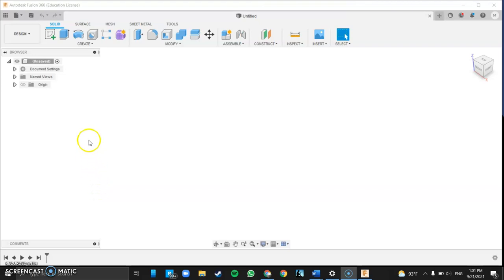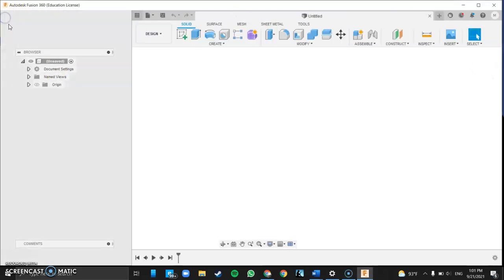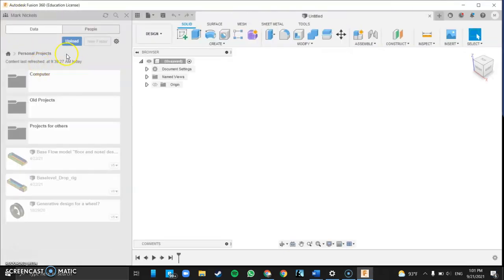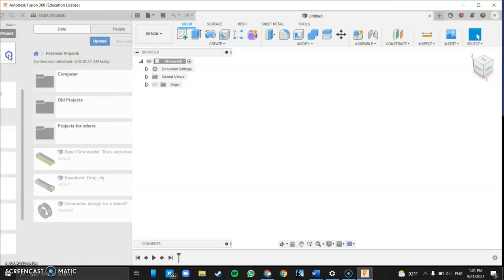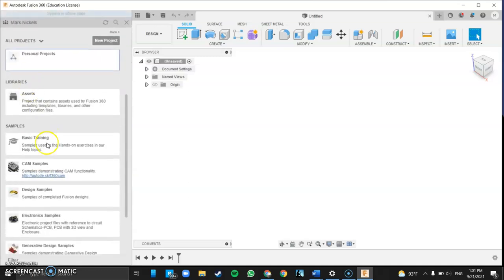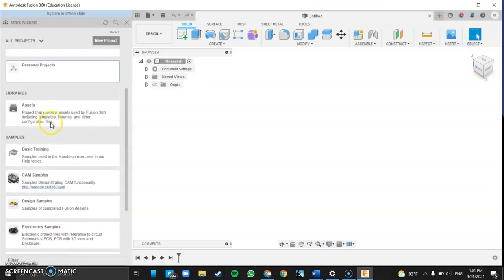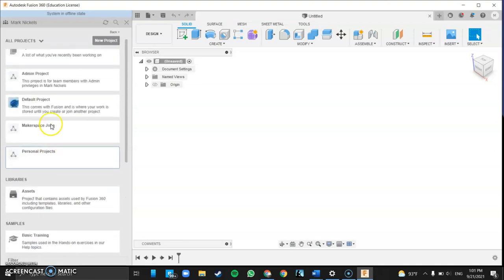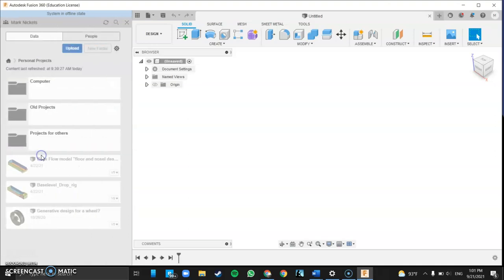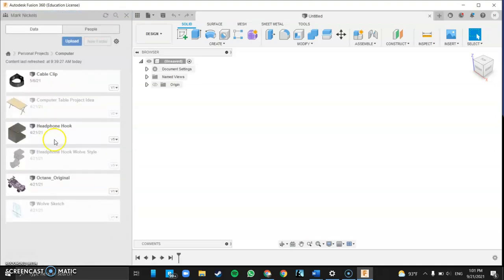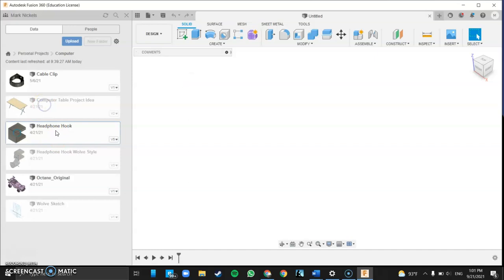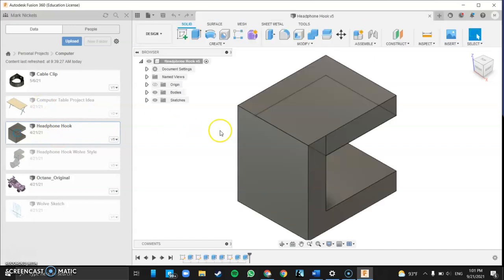Alrighty, welcome back. We're going to be doing the Fusion to Prusa Slicer software, the Prusa printer software. We're going to slice it in Fusion. So I'm going to come over here and find my product. We're going to work with this headphone hook that I designed.